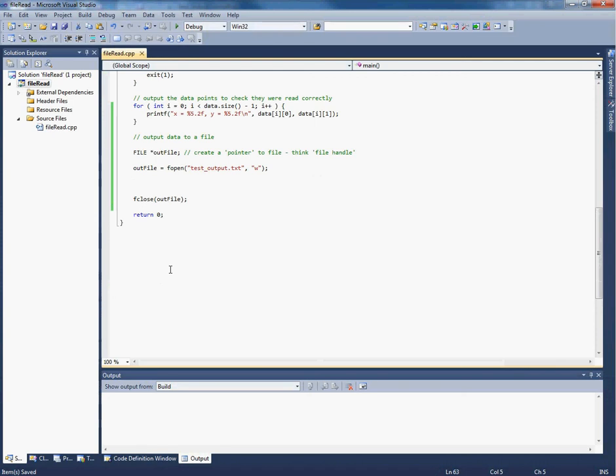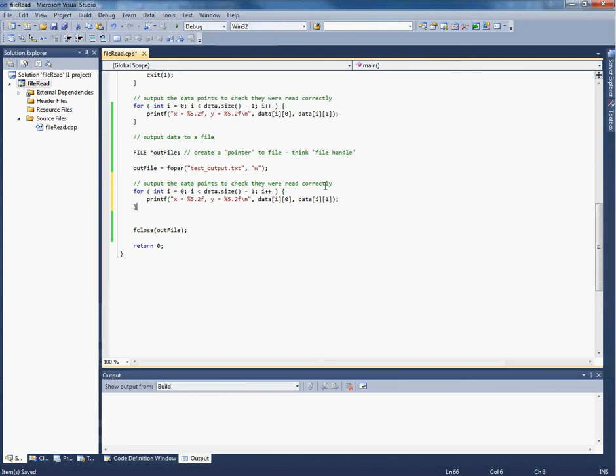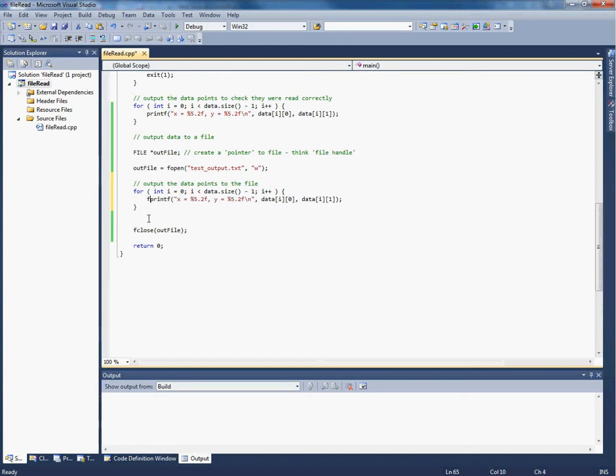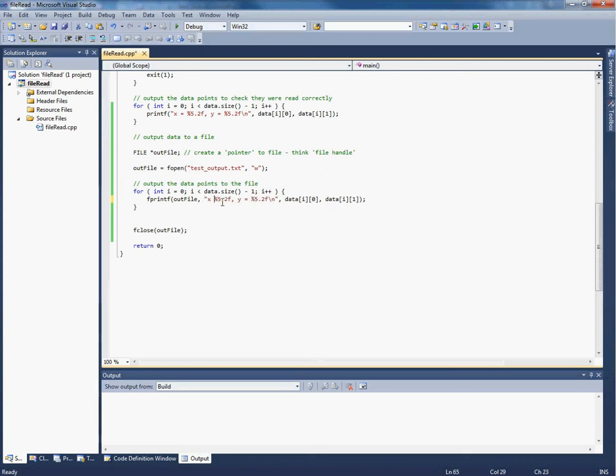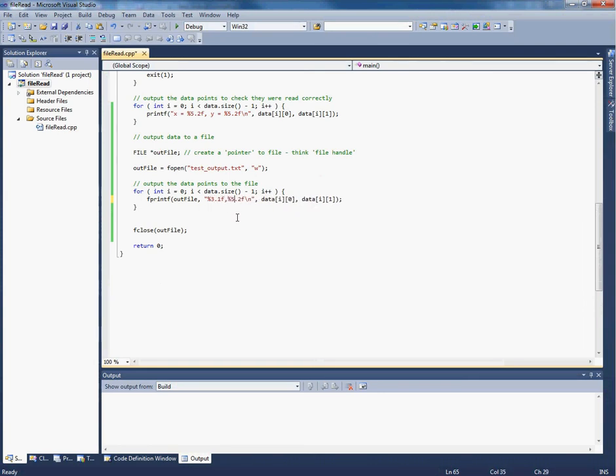Now we can write the points out to the file with a very similar block of code. Output the data points to the file. It's very similar, and in fact the only thing you have to change is put F, so fprintf, and then put the name of the file you're writing to, out file, and then the format specifier. Let's modify this so it looks the same as what we did using the other method: 3.1f there, 5.2f there, and a newline, and then the values we want to write out.